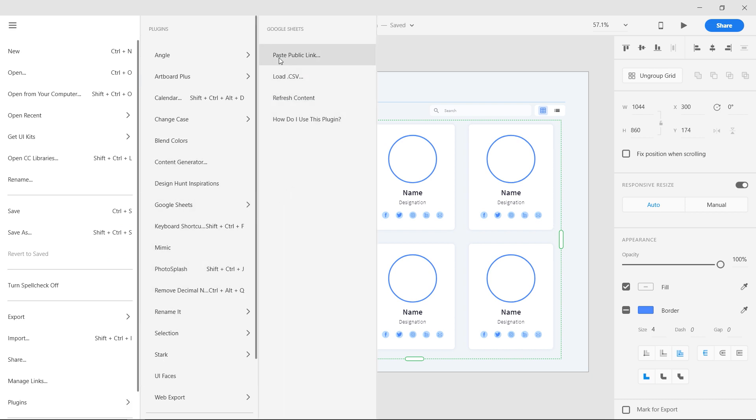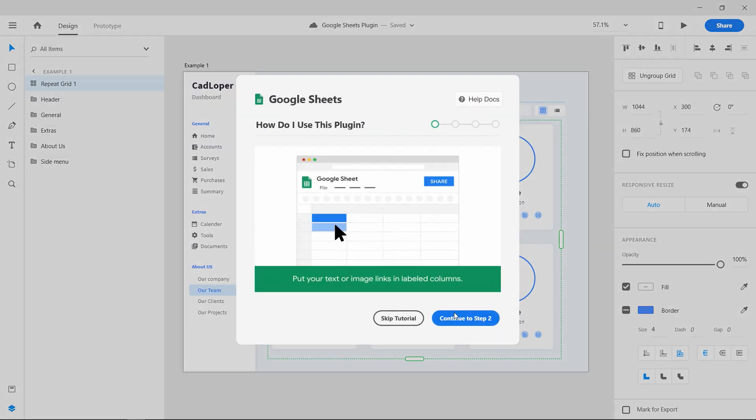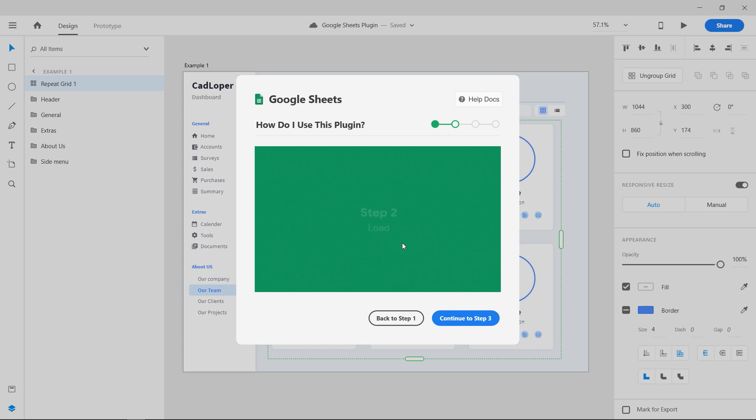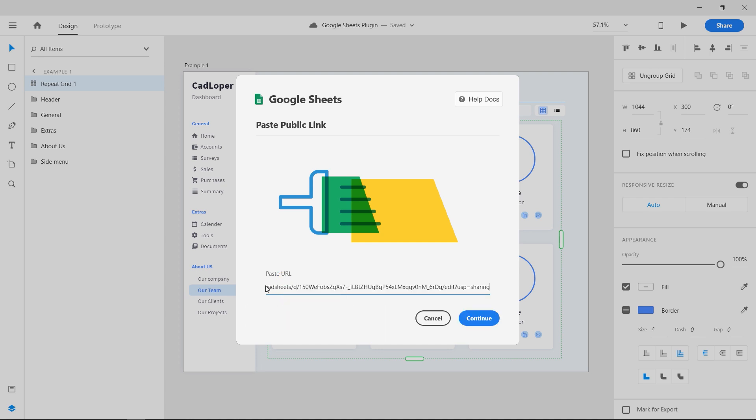Select paste public link option. This opens up the plugin and guides us through the tutorial. We can skip that for now. The plugin shows a field to paste the public link of the sheet. Right click and select paste. Press continue.